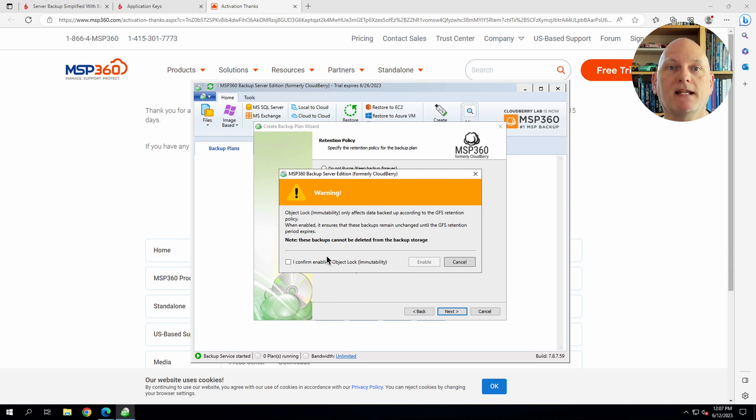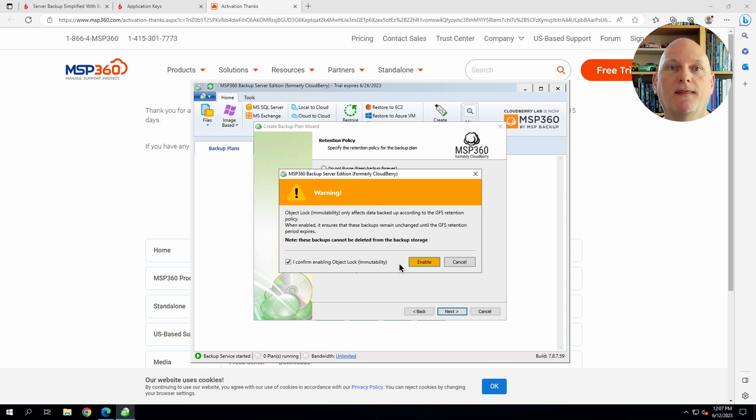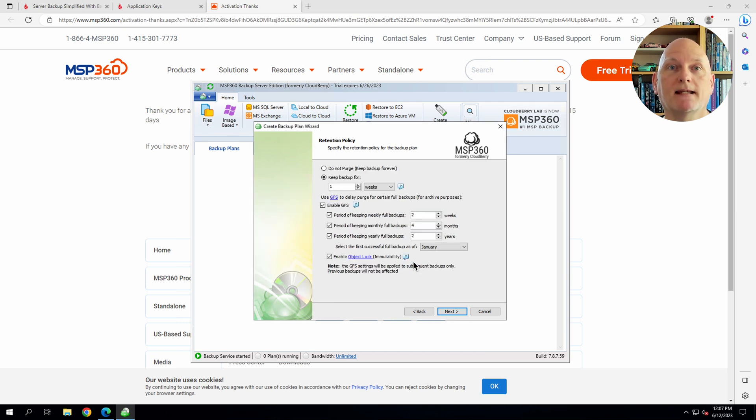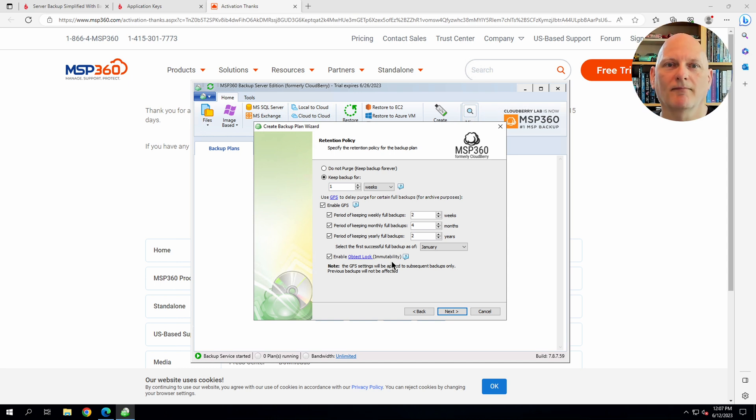Even if a piece of ransomware was somehow able to obtain my application key, it would not be able to delete those backups. The only way to delete data while the object lock is in place is to close your Backblaze account. So with that, we can move on.